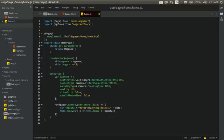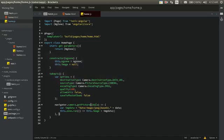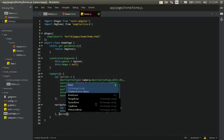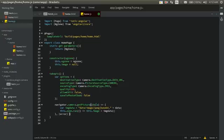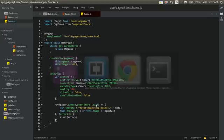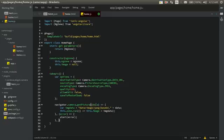The image variable is previously initialized as null in the constructor. Using this.zone.run with NgZone, we update this.image with the base64 image data so the image can be displayed on the front end. We'll also write an error callback that shows an alert, and then pass our options object to camera.getPicture. That's all the code for the takePic function.